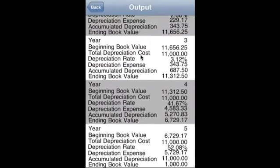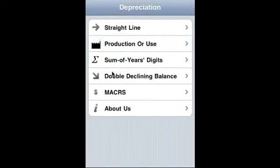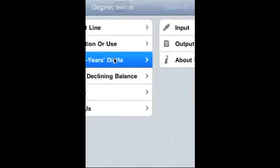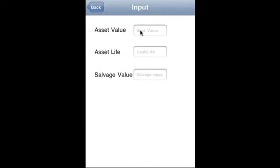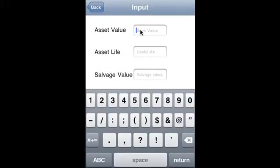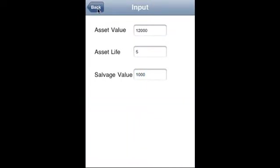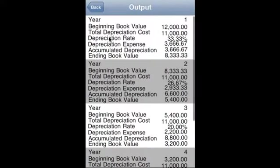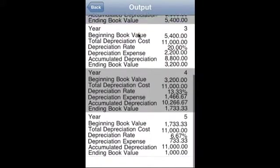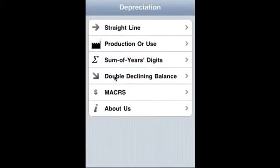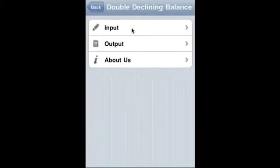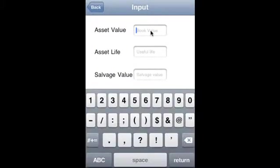fourth year, and fifth year. Sum of years digits: let's enter the input so $12,000, asset life is five years, $1,000, and let us see the summary. Output is this.